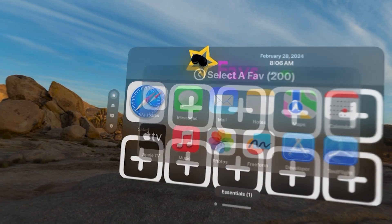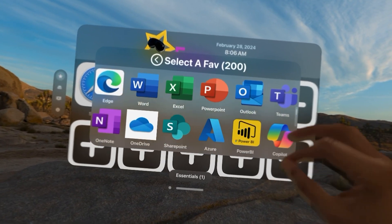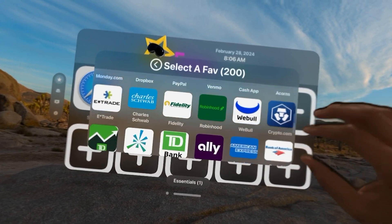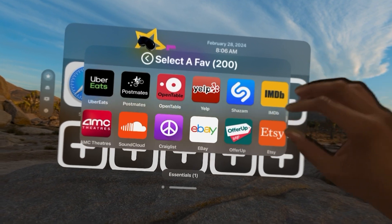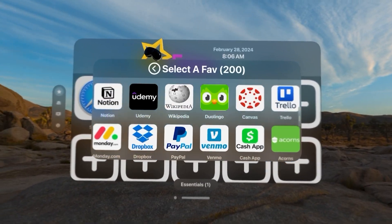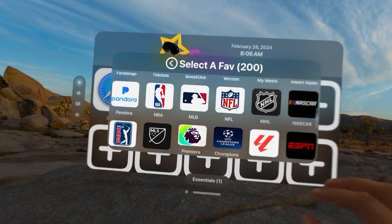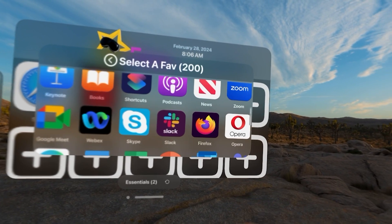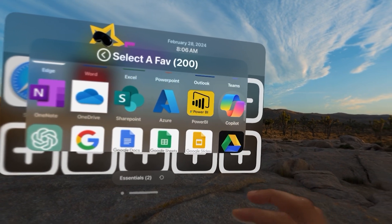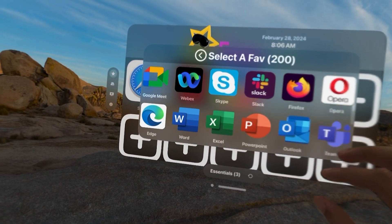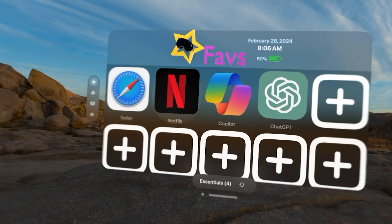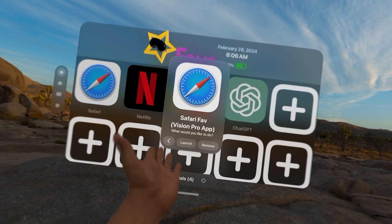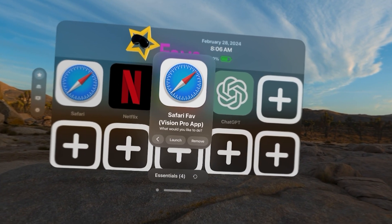We could add any apps we want. There is a robust list of apps here — everything from sports to social media, to financial information, to travel information, to things like OfferUp. Let's add a couple of popular ones: Netflix, Copilot, and ChatGPT. If you select a Fave, you can see it'll tell you if it's a Vision Pro app, a website, or an iPad app.